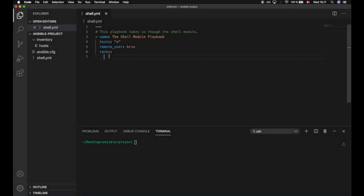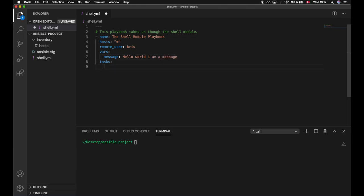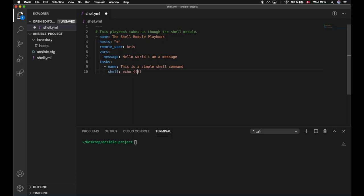Now let's take a closer look at why the command module is recommended as best practice rather than the shell module for simple scenarios, and that is because of something called shell injection. I will create a variable called message, and this message will say 'hello world I am a message'. I will then create a task with the name 'this is a simple shell command', and we will execute the shell command which echoes out the message and stores that in a file in some directory called test_file.